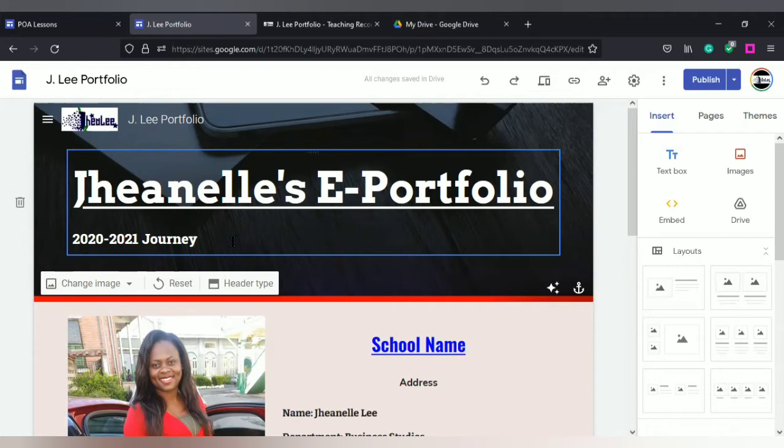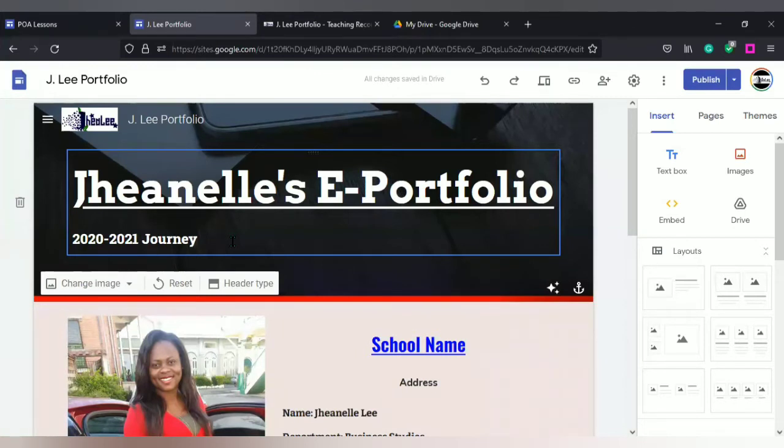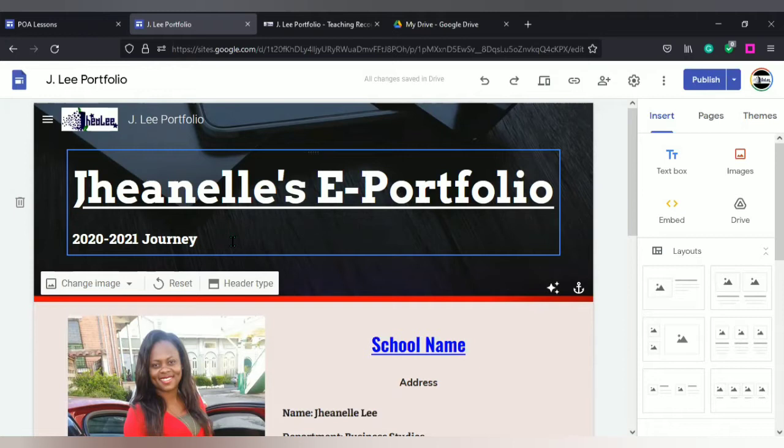There are other applications that you can use in order to create your ePortfolio. You could use PowerPoint and create it like a book where the pages are flipped like you're using a regular book or folder. You can use Canva. There are other applications that you can use.